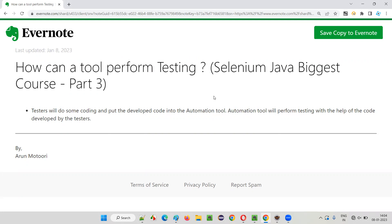In the previous sessions, I covered what is manual testing, where a real person or tester sits before the machine and performs testing manually on the application. Whereas in the other session, I covered what is automation testing, where an automation testing tool performs testing on behalf of the tester. That testing we call automation testing.